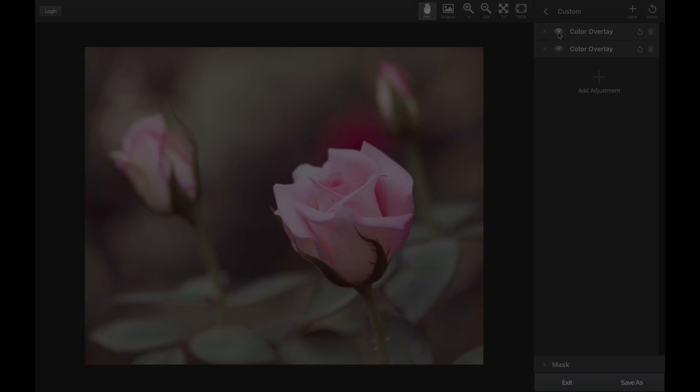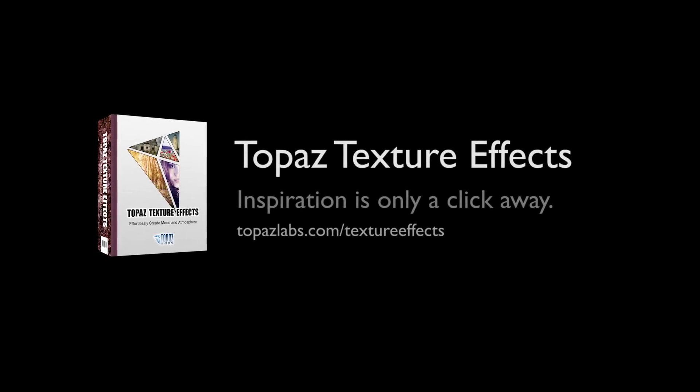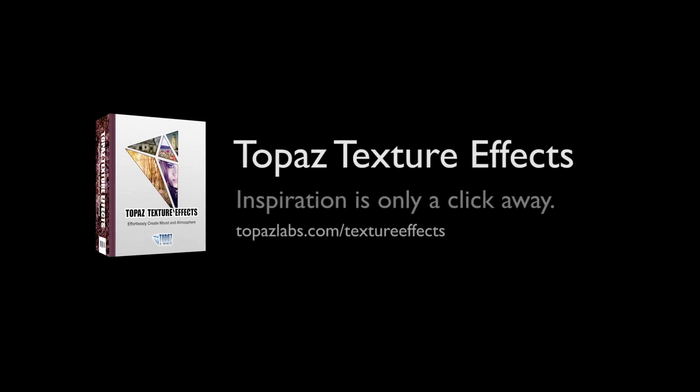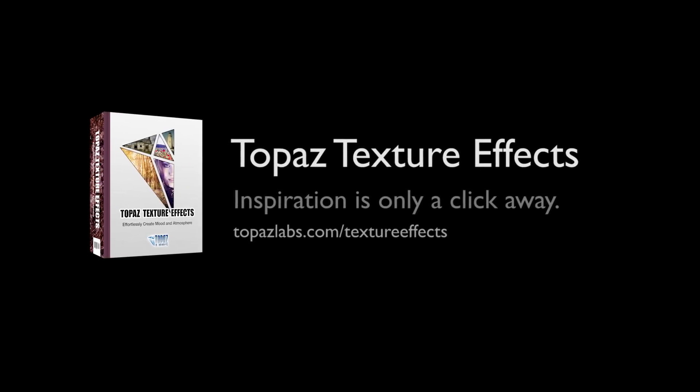For additional resources on Topaz Texture Effects, visit topazlabs.com/texture-effects.